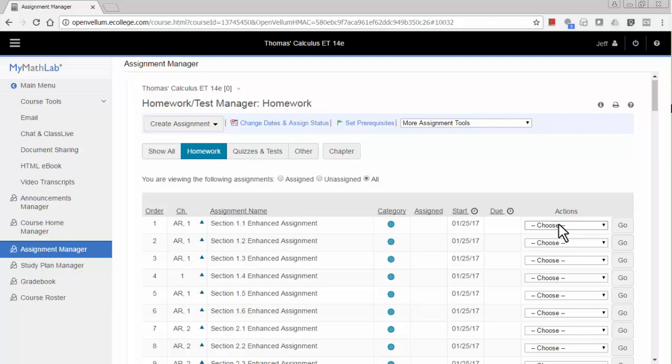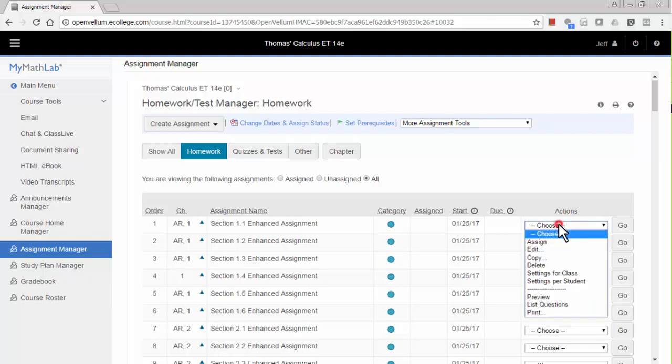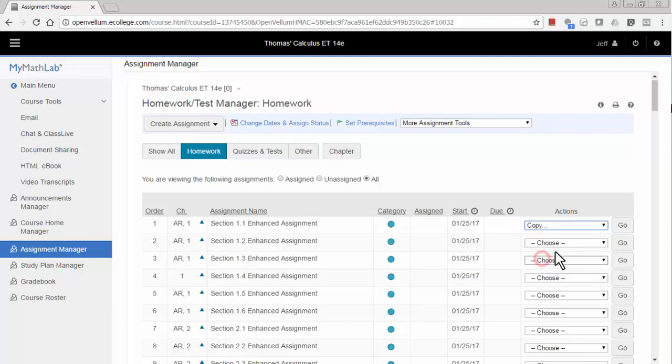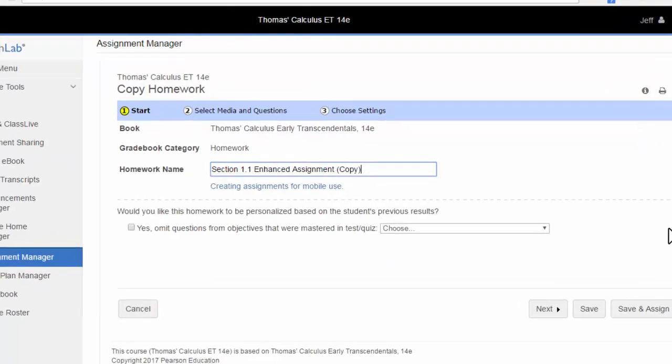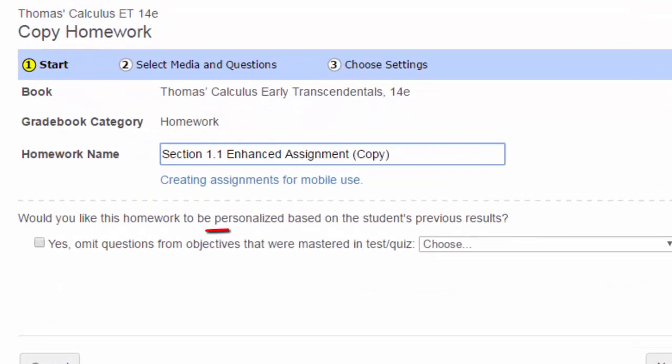For each assignment, you'll follow these steps. First, choose Copy from the pull-down menu and click Go. On this screen, the critical step is to personalize the assignment based on the results of the skills check quiz we just assigned.